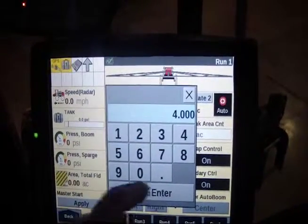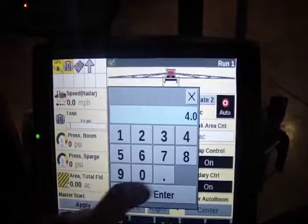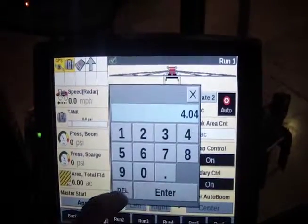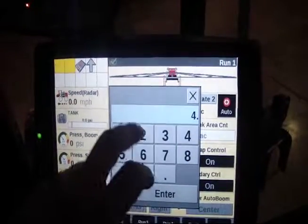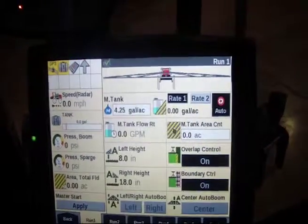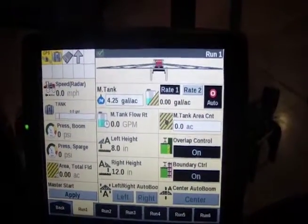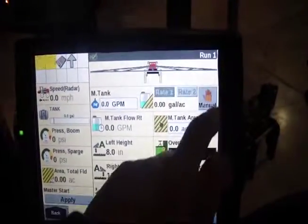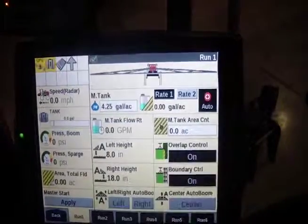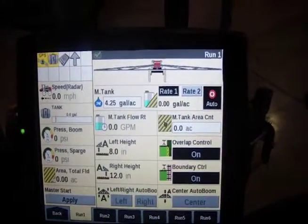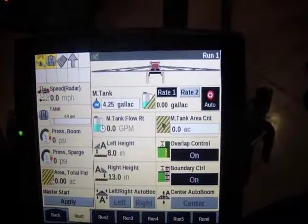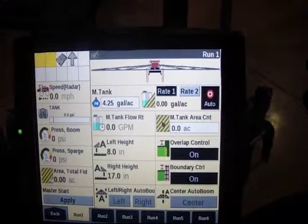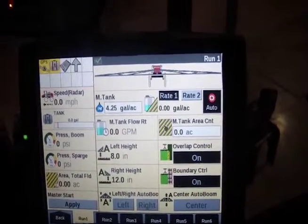You can keypad in if you want to go to a specific value. And then we have auto and manual — you always want to be in auto when you're having the sprayer control the machine and the rate.